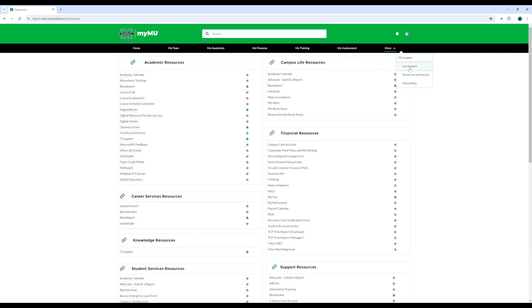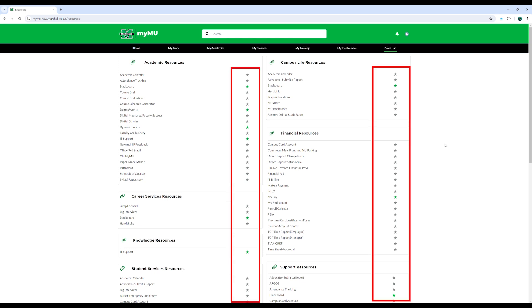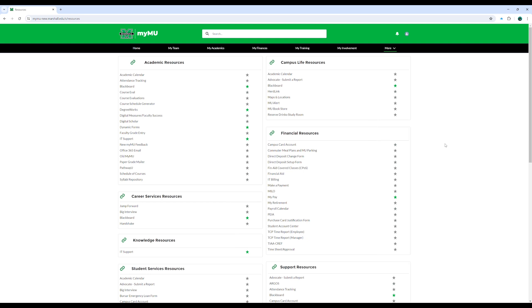Continuing in the MySupport section, the Resources and Self-Service page provides an overview of all available resources that the university offers to you. For customization, click the star icon beside the resource you use frequently and it will be added to your Favorites module on the home page for easy access.